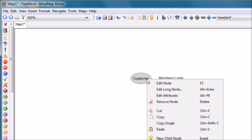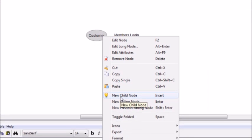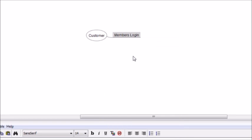What I did was I right-clicked, clicked on new child node, and then I put members login. Now when they log in, we want to be able to do as much branding as possible. I'm going to assume that you know what membership script you're using in terms of securing your WordPress site.